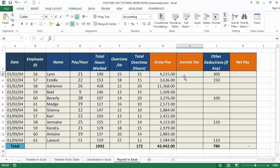To calculate the income tax, you need to check how much percentage of tax your employee pays on the gross pay. Income tax is always calculated on the gross pay.